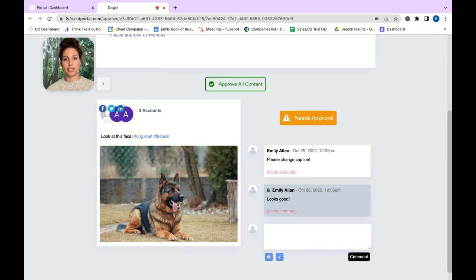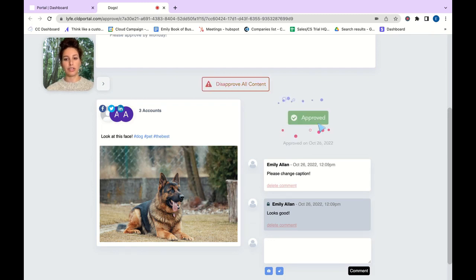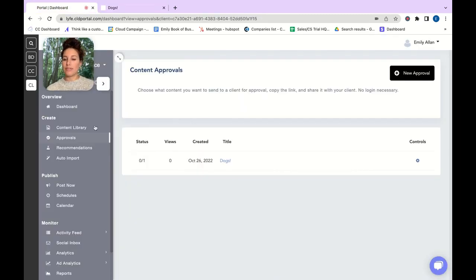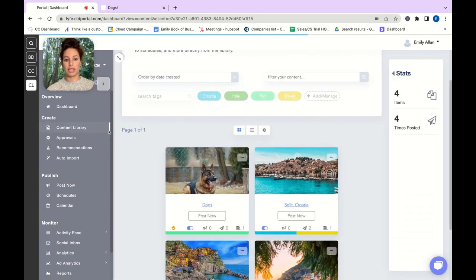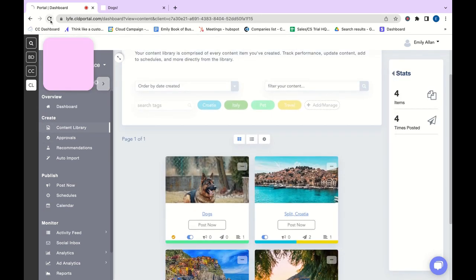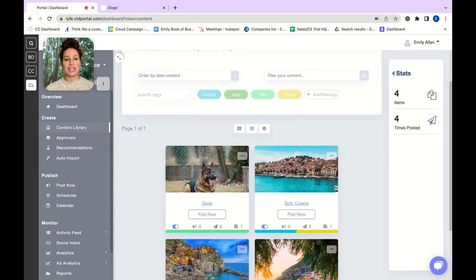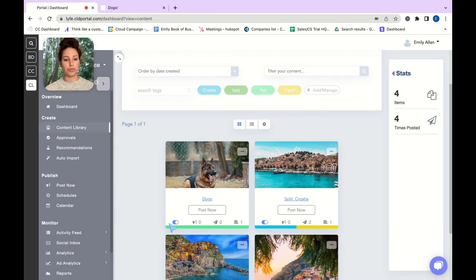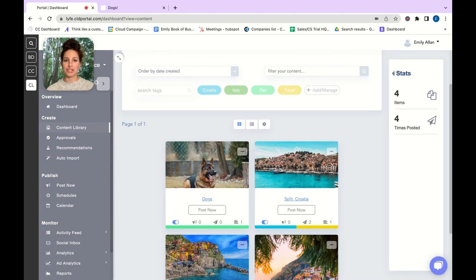Now your client just needs to come in here, make comments if they wish, and then click needs approval and it's good to go. If you were to navigate back to the content library give it a little refresh it is now approved. Thank you so much for watching.